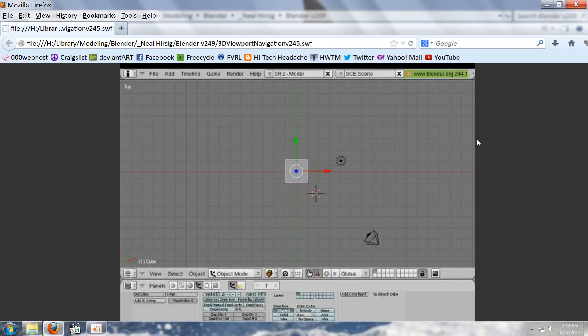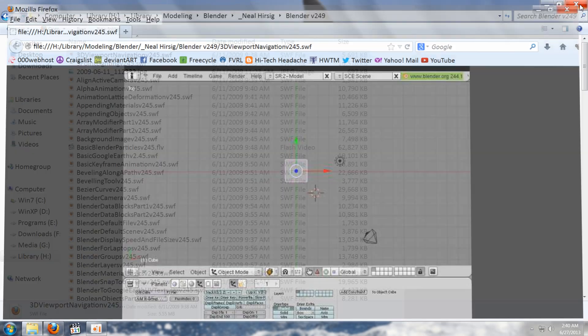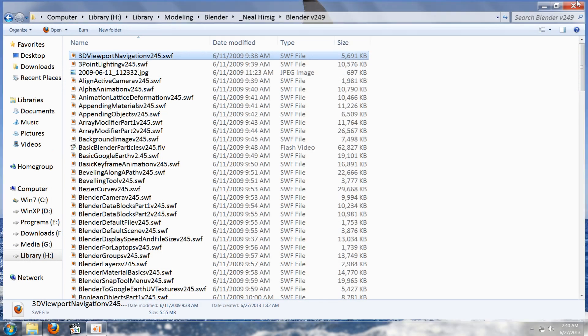And that's how you can watch an SWF video in Mozilla Firefox right on your Windows 7 computer and no extra codecs or anything. Except of course the Adobe Flash Player which you should have anyway. So that concludes this tutorial and thank you for watching.